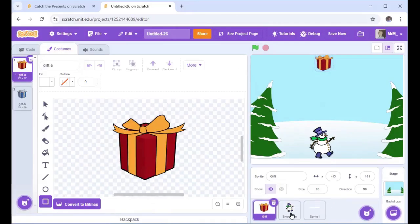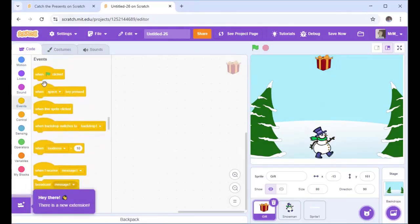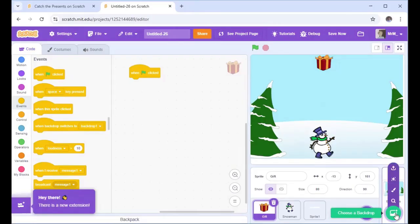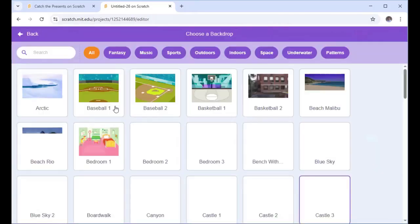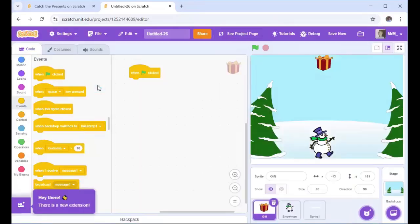Let's get on to the coding. Click on the gift — make sure the gift is selected to put in the code for the gift. Go into Events and add 'When green flag is clicked'. I'm also going to add another backdrop — choose another Winter — because I need to have a game over backdrop.